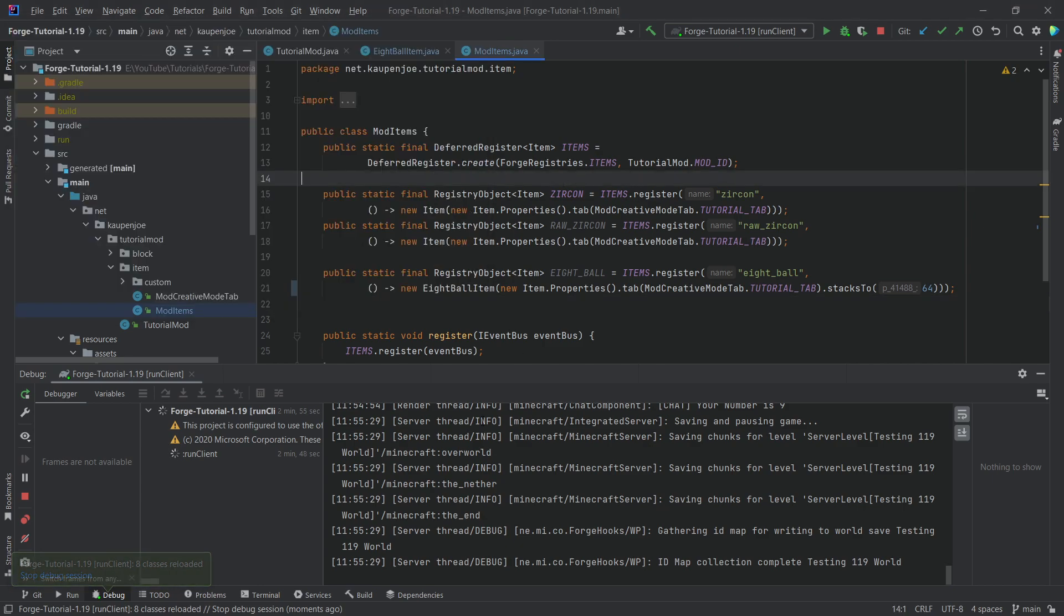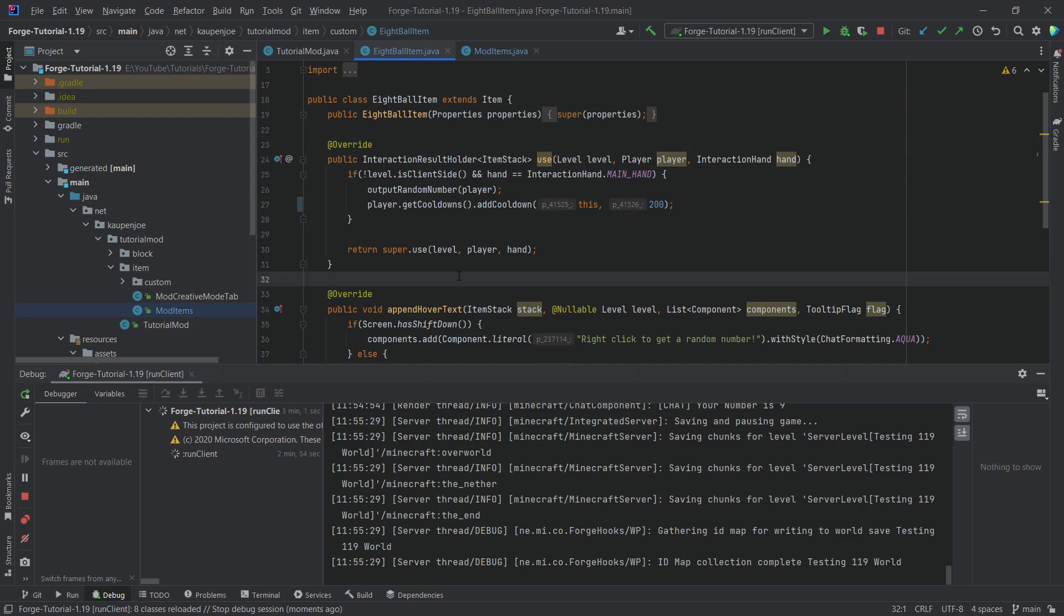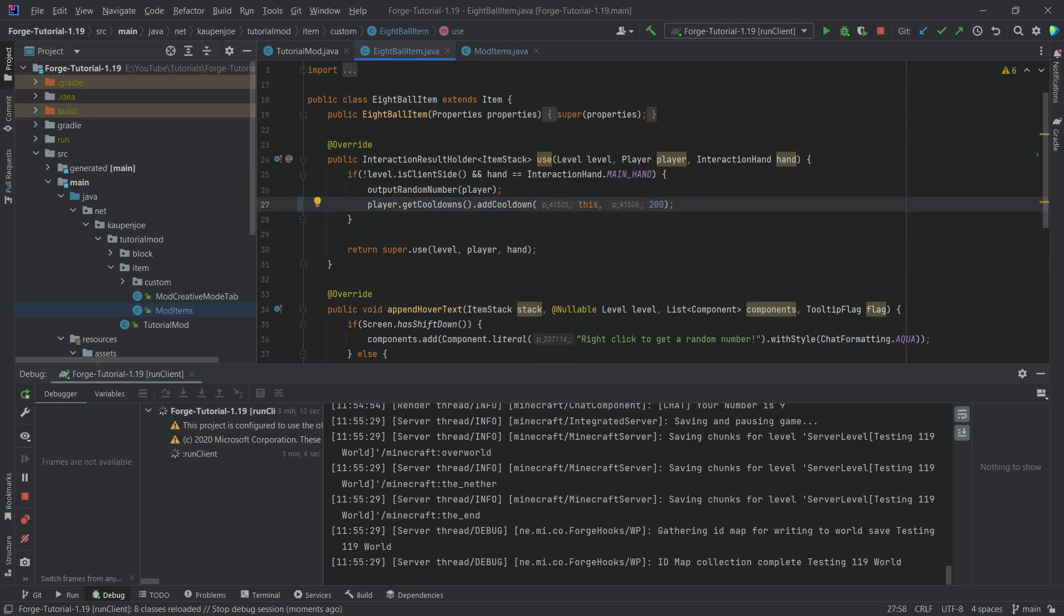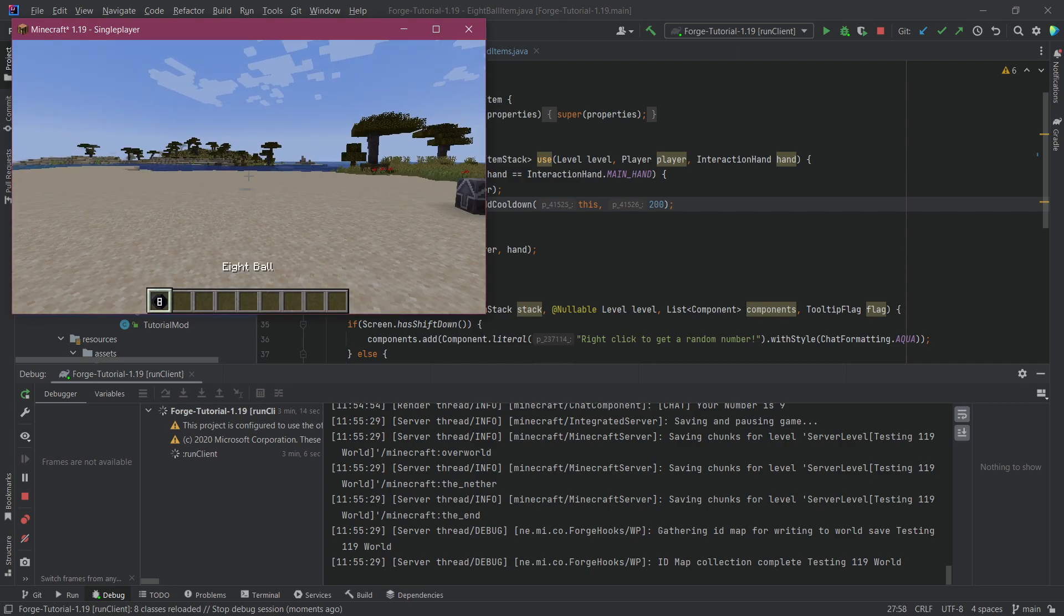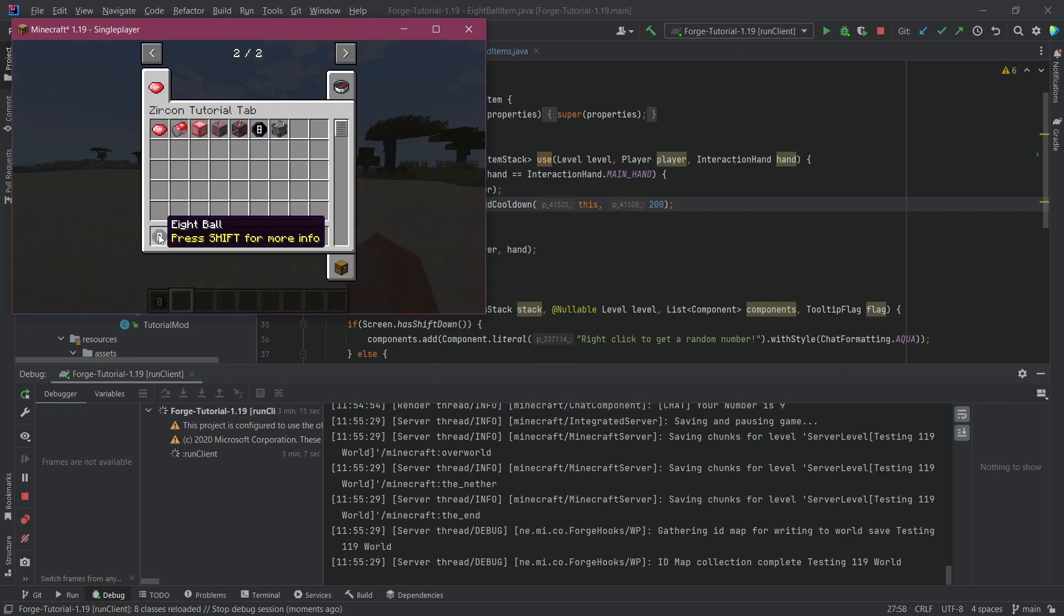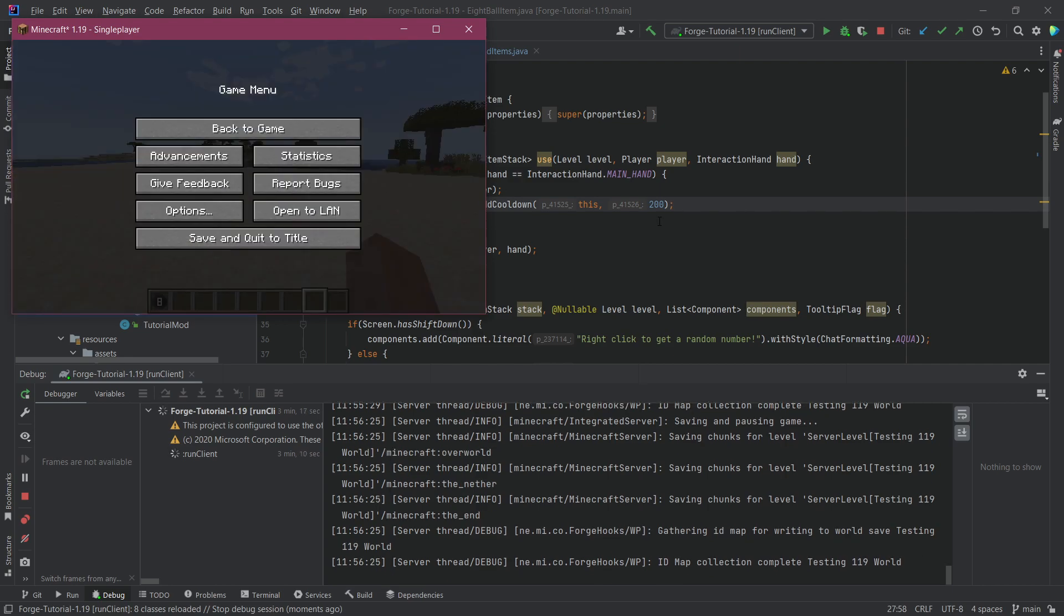And also, what's very important is when it comes to hot swapping, you cannot add new methods, that also doesn't work. It is still quite limited, but it can be very useful.